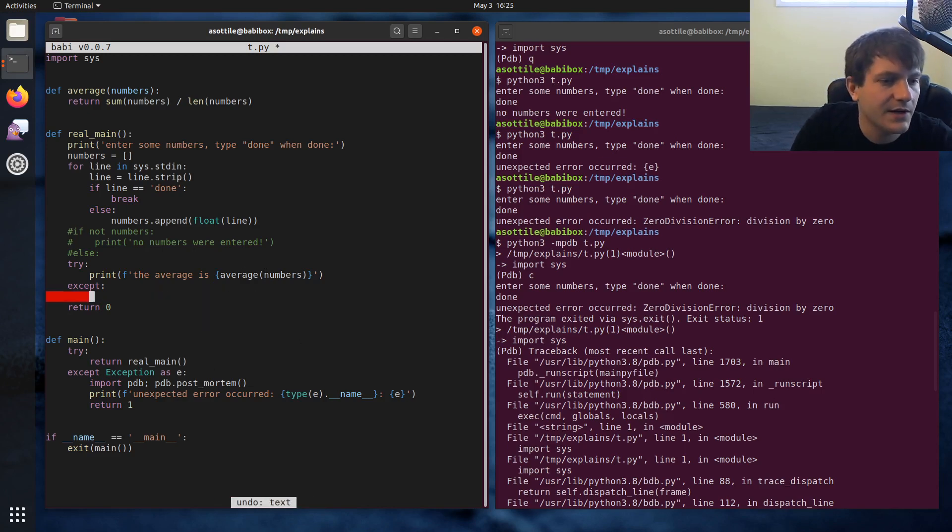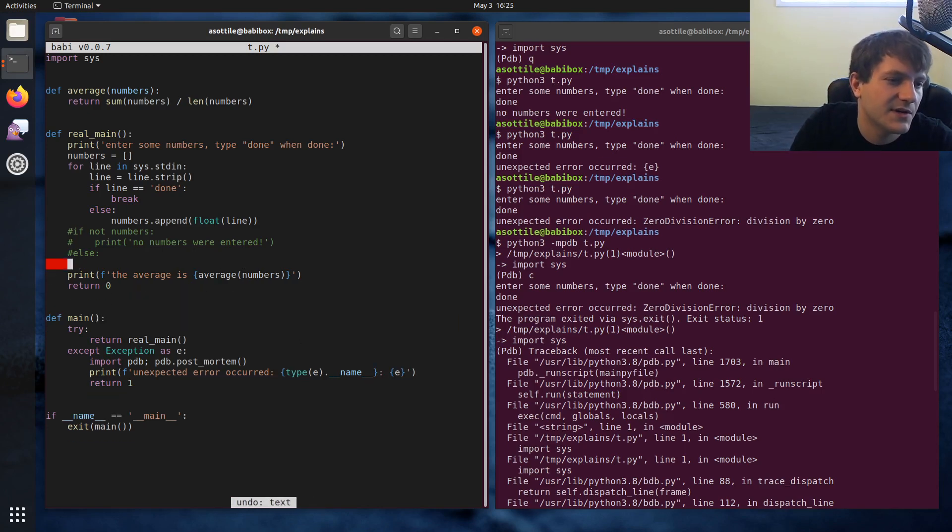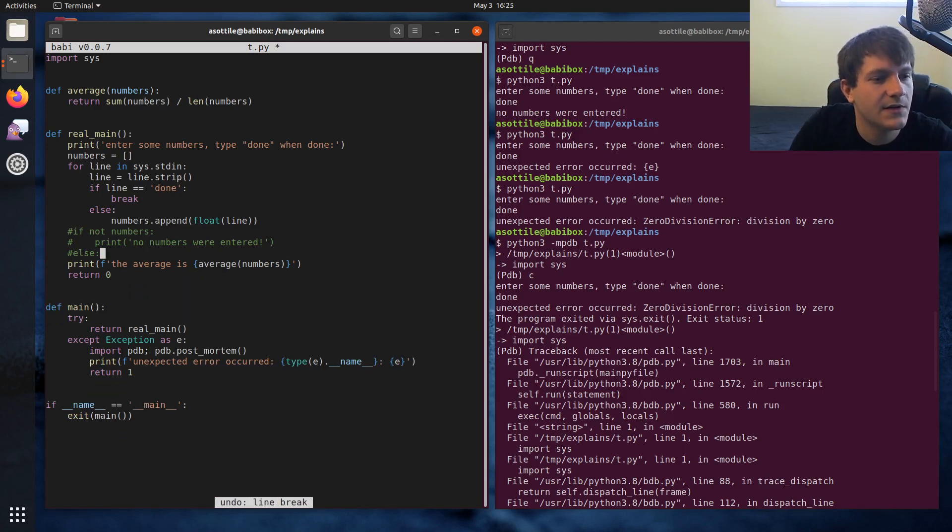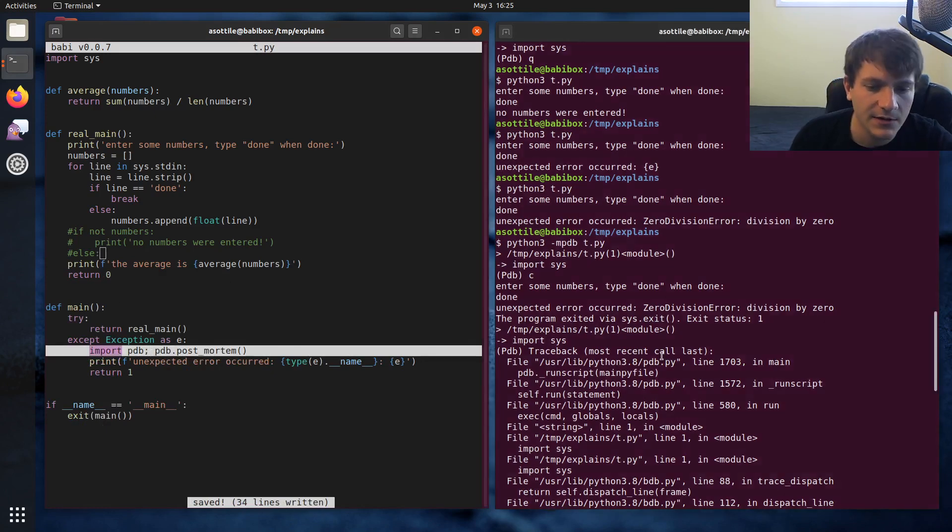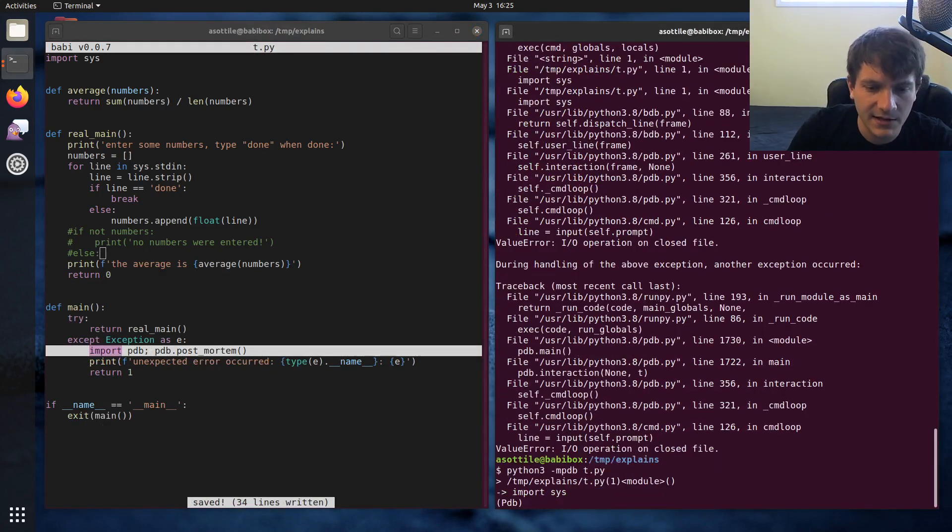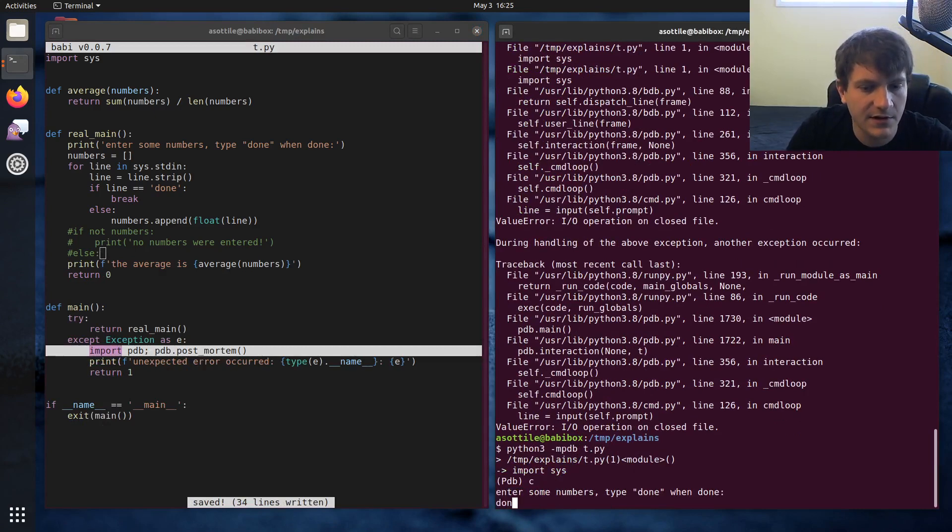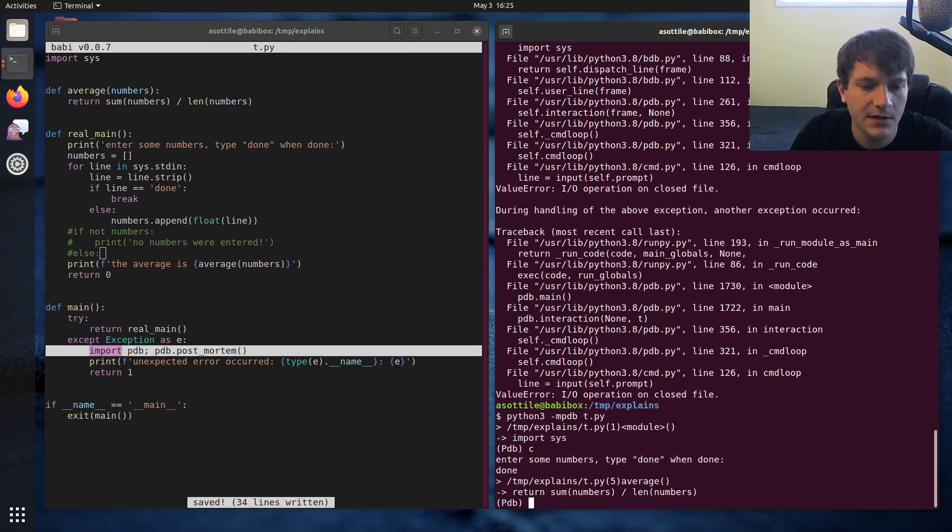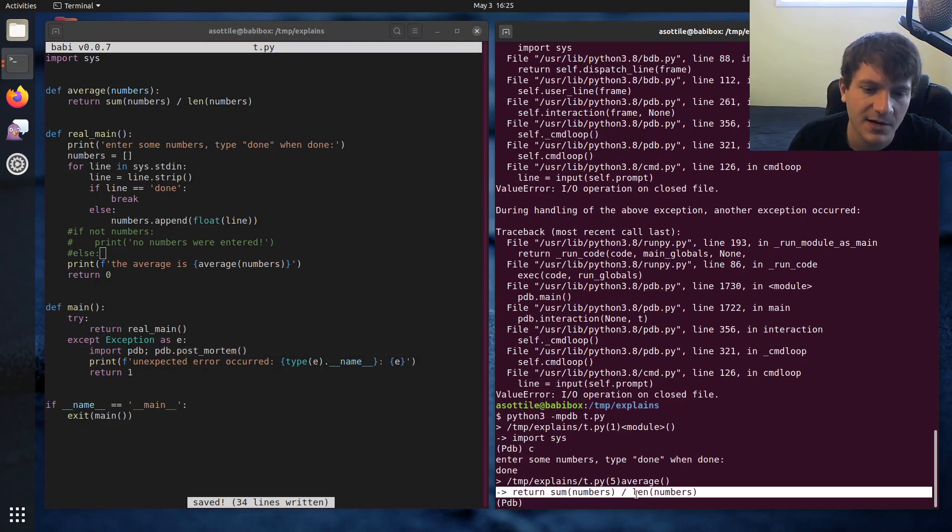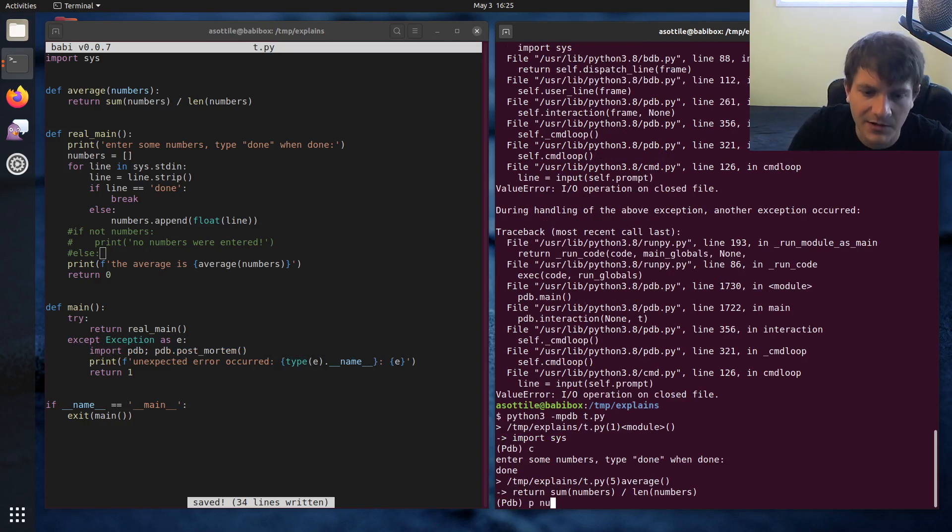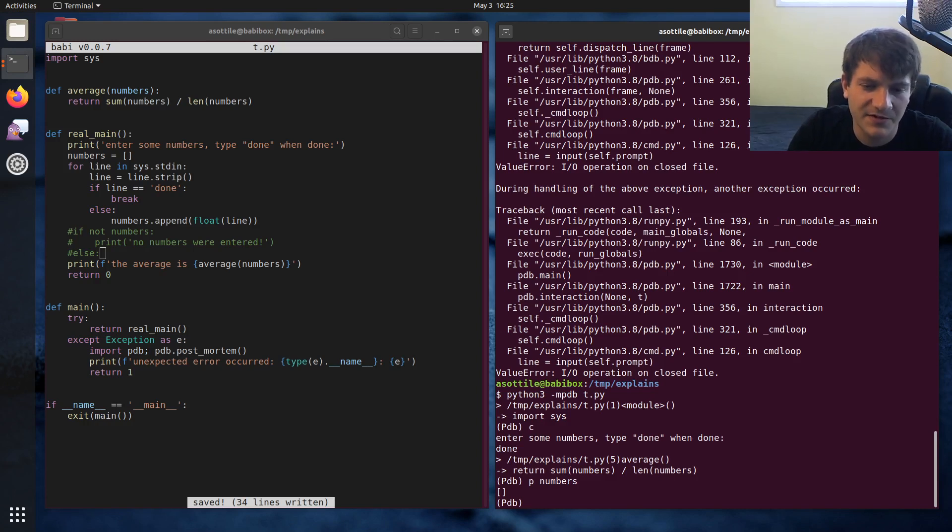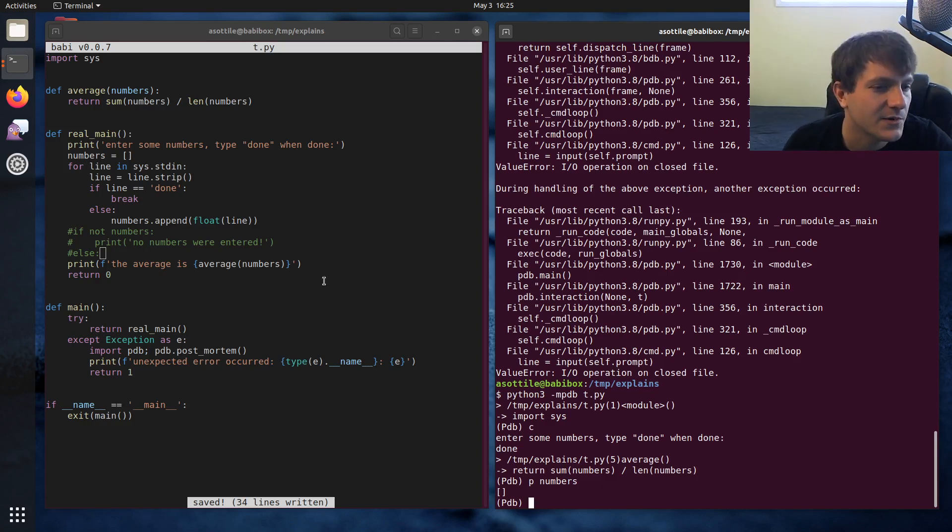But in our case, we already have an except block, so we don't need to do that. Let's do that here. And now if we run this again and C to start and then done, you'll see that we have dropped into this error case here. And then we can inspect that numbers is empty. And of course, sum of zero divided by len of zero is zero division, like we saw before. So that's the second way of doing postmortem debugging.